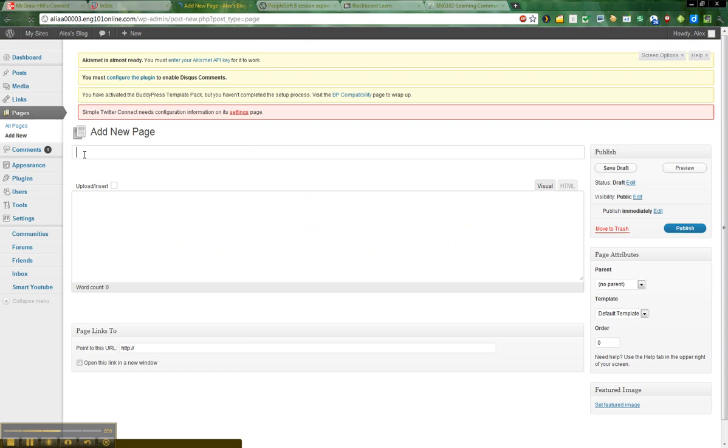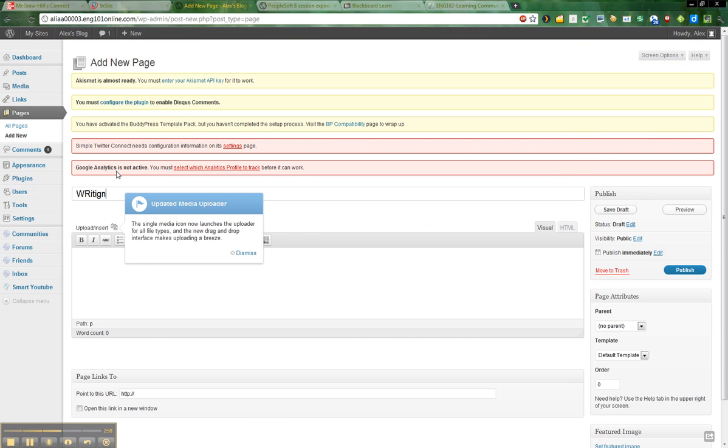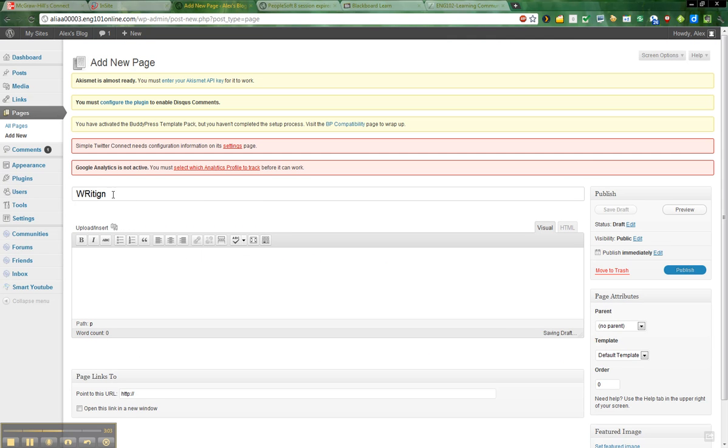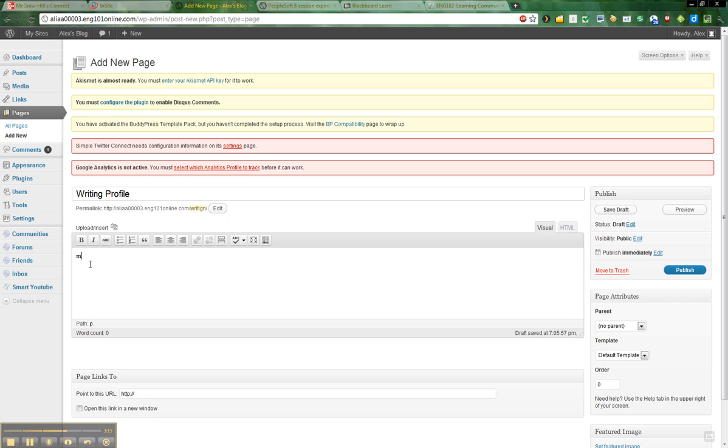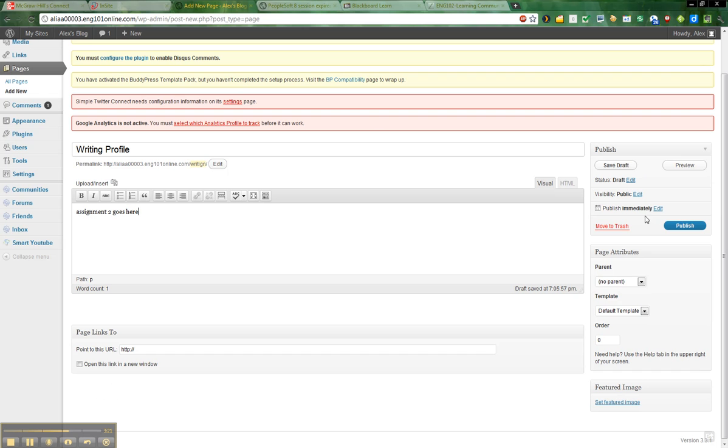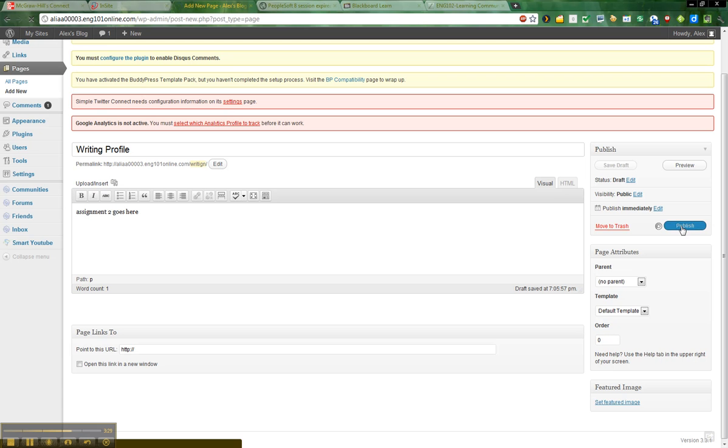I'm going to name this page Writing Profile. If I can spell it correctly. Keep getting all these messages here. So, Writing Profile. Then you'll want to copy and paste your writing profile in this box here. Assignment two goes here. When you're finished, you want to go ahead and just hit Publish. If you're not finished and you want to save it, go ahead and save it. But for now, let's go ahead and publish it.